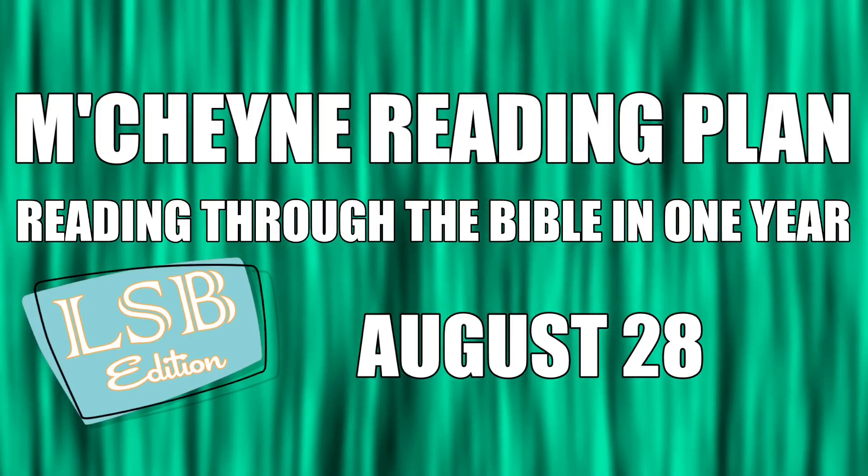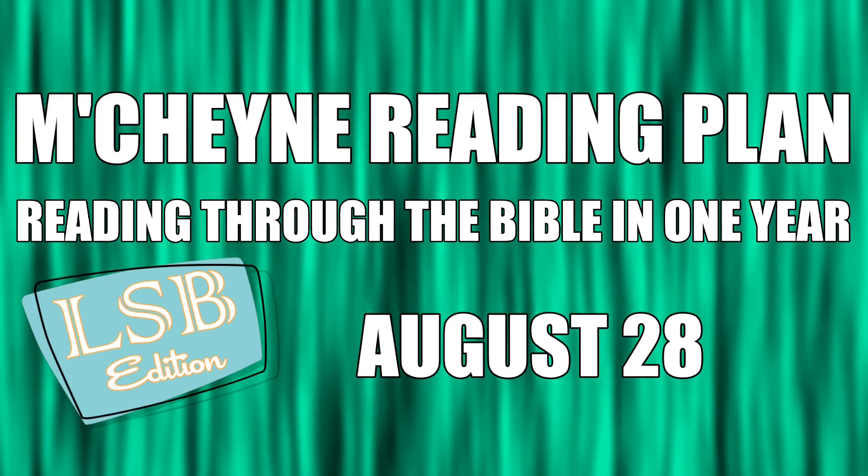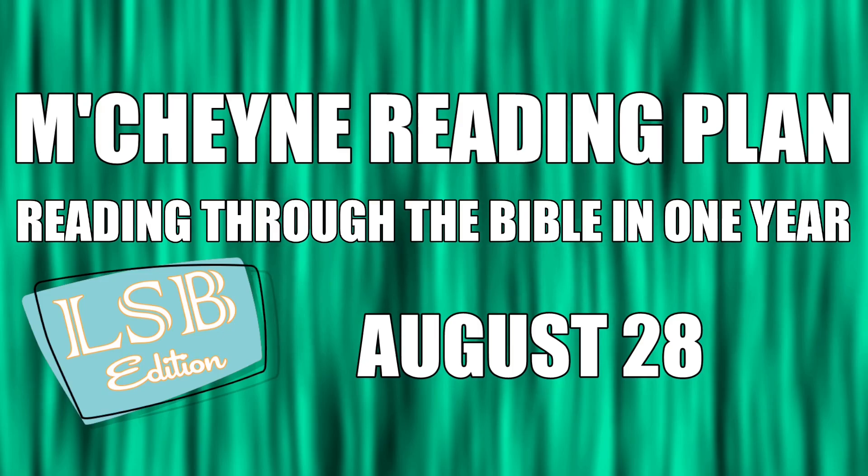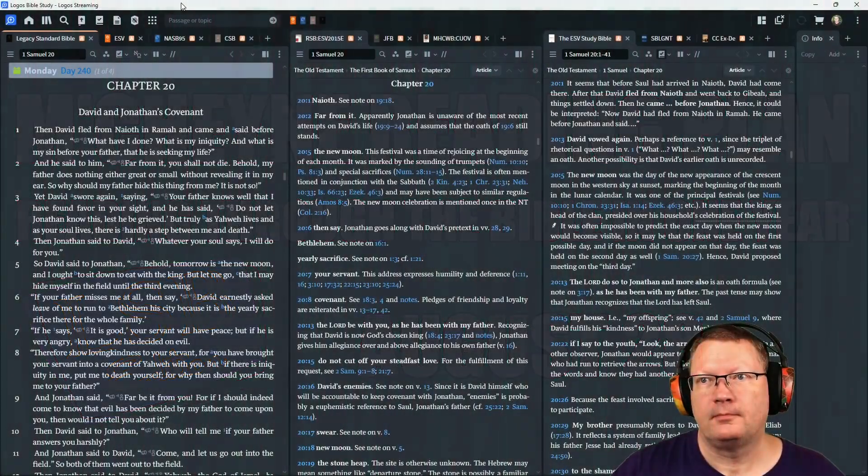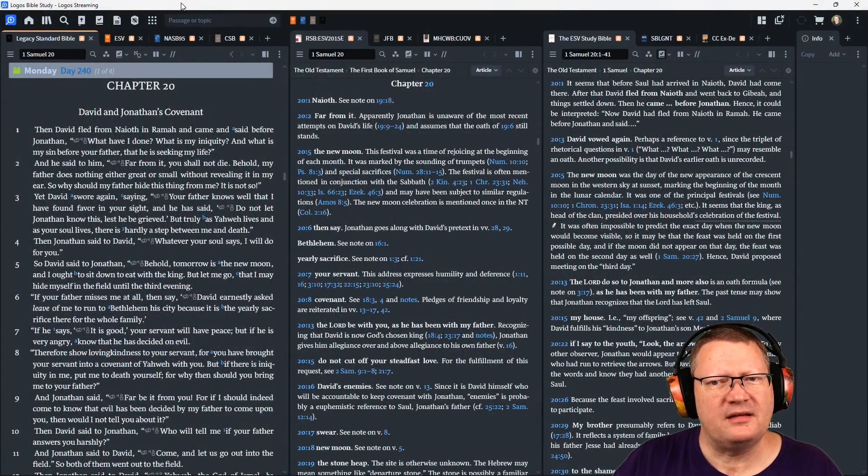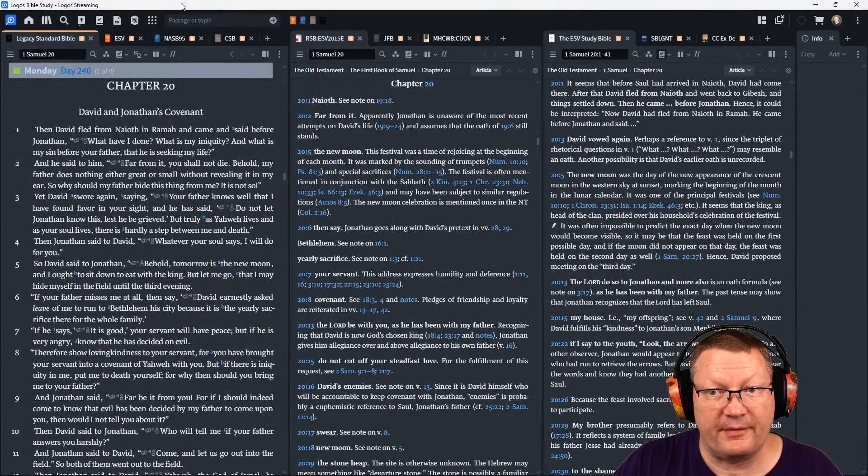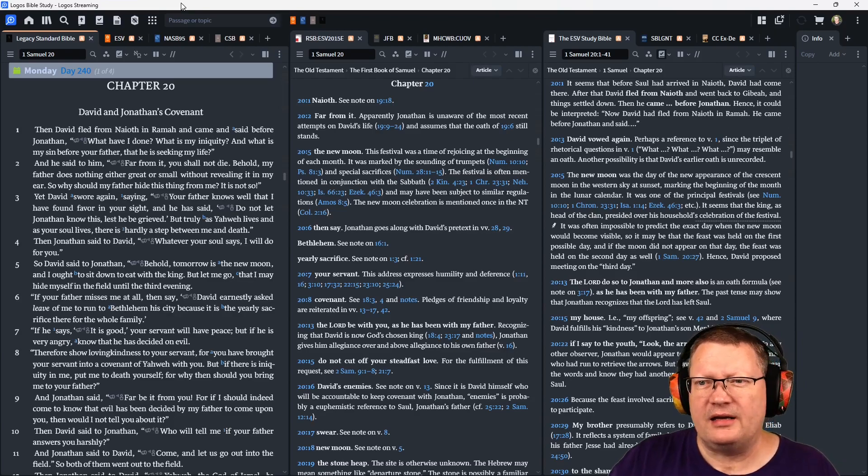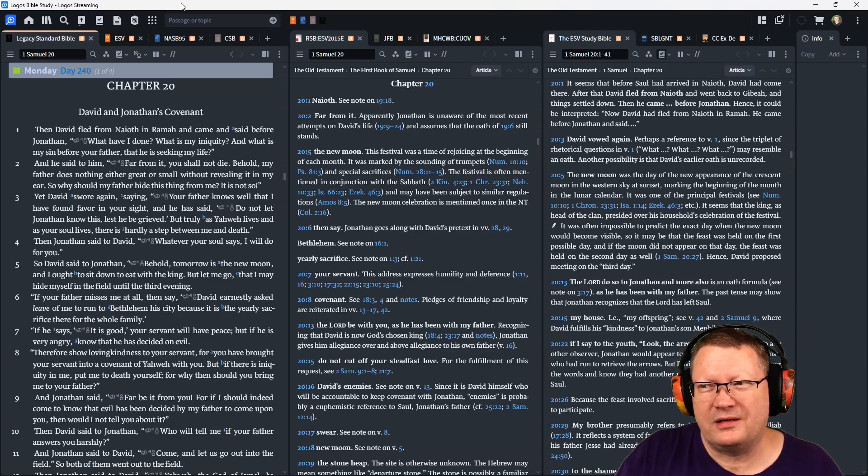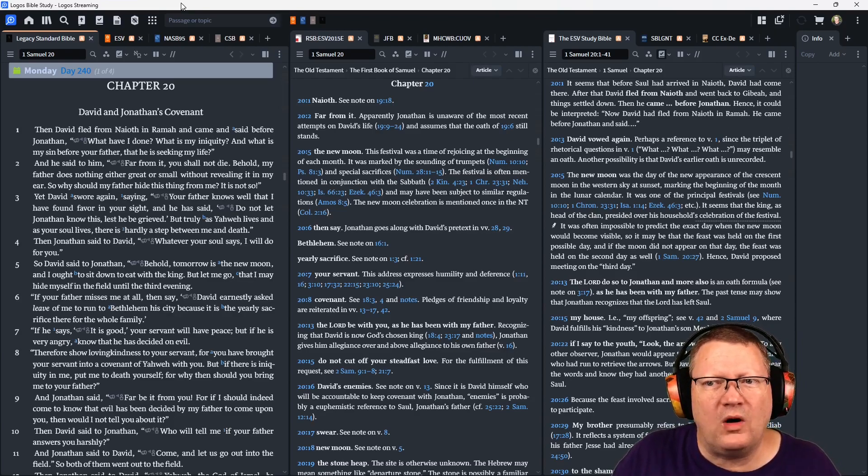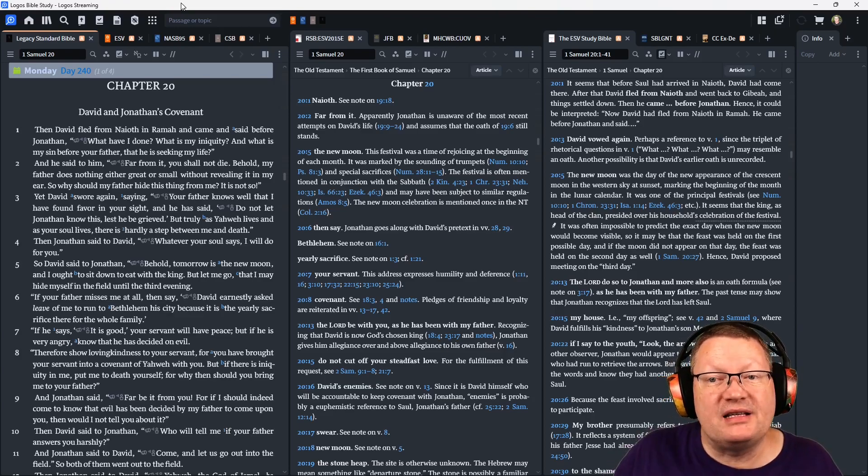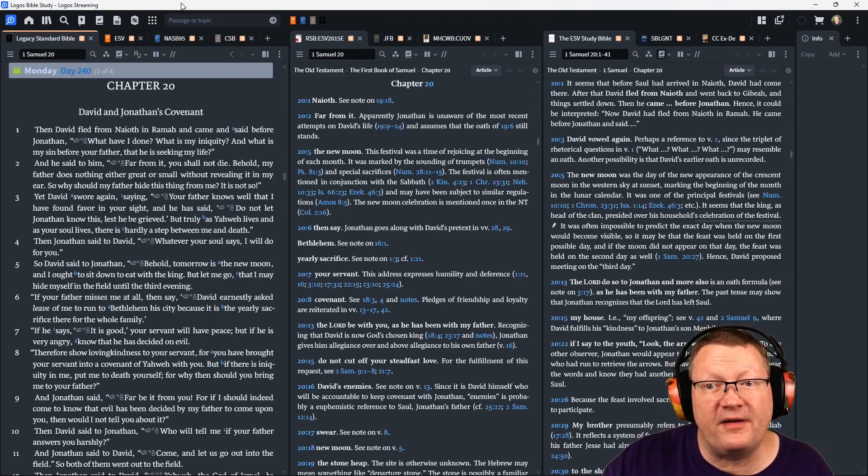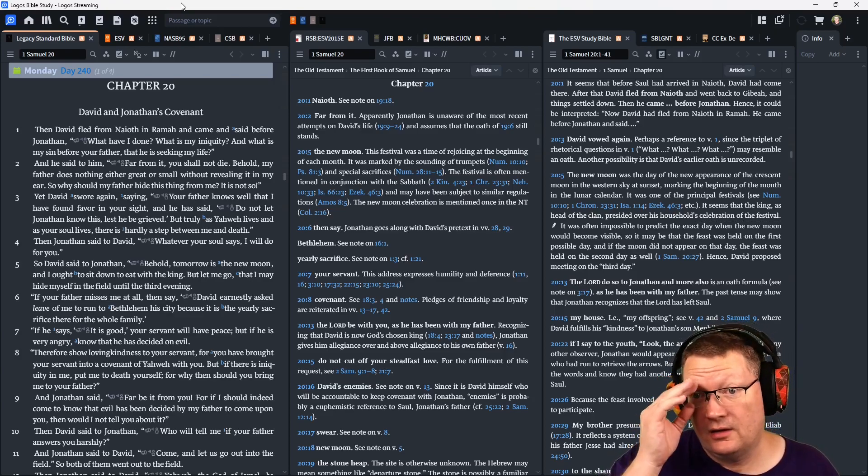Reading through the Bible in one year, August 28. 1 Samuel chapter 20, 1 Corinthians chapter 2, Lamentations chapter 5, and Psalm 36. Then David fled from Naioth in Ramah and came and said before Jonathan, 'What have I done? What is my iniquity, and what is my sin before your father, that he is seeking my life?'